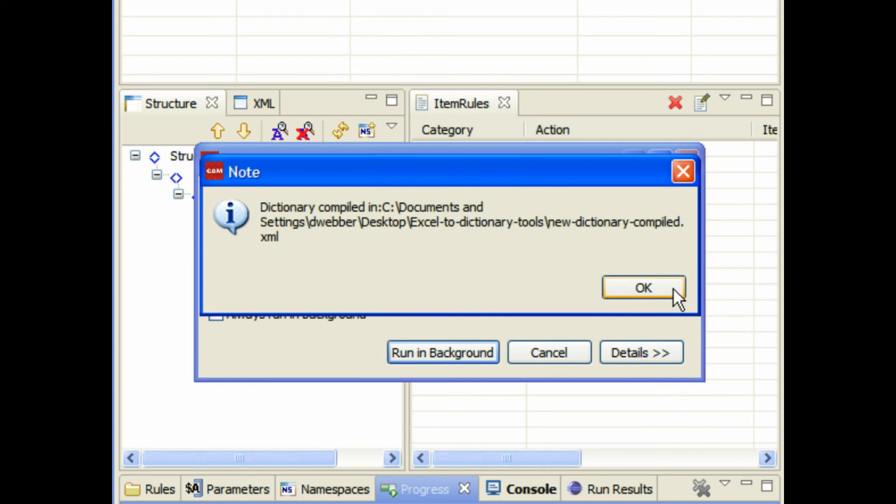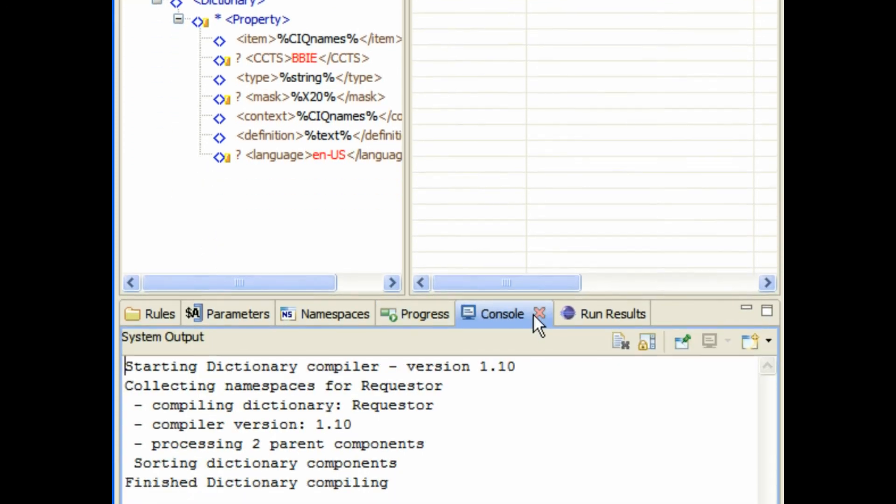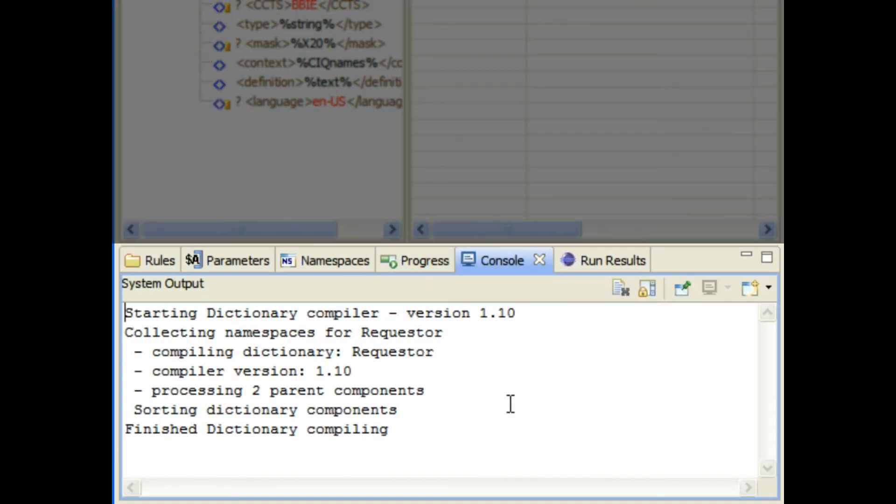There we go, it's generated it. Now you can go ahead and add that into your collection for use in the drag-and-drop. This is just giving you some statistics on the processing of the dictionary.